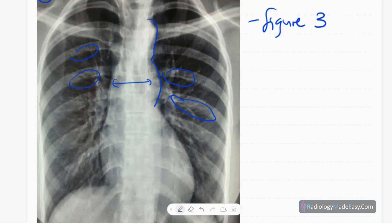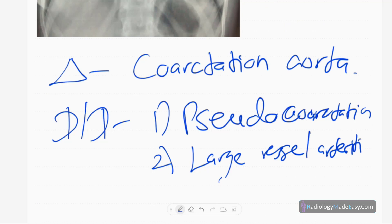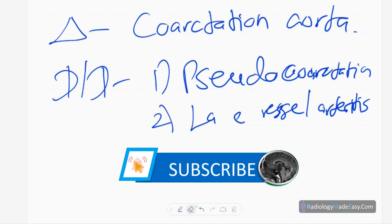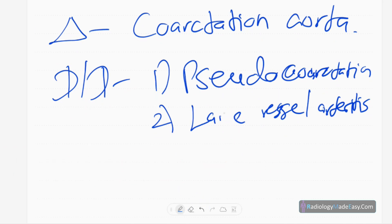For this kind of finding, the differential diagnosis includes pseudo-coarctation and large vessel arteritis. In large vessel arteritis, there can be dilatation of the arteries and sometimes aneurysms of the aorta, which can mimic that figure-3 appearance.